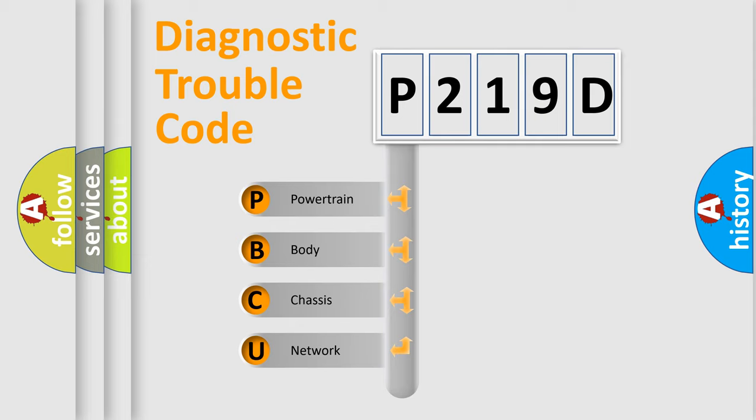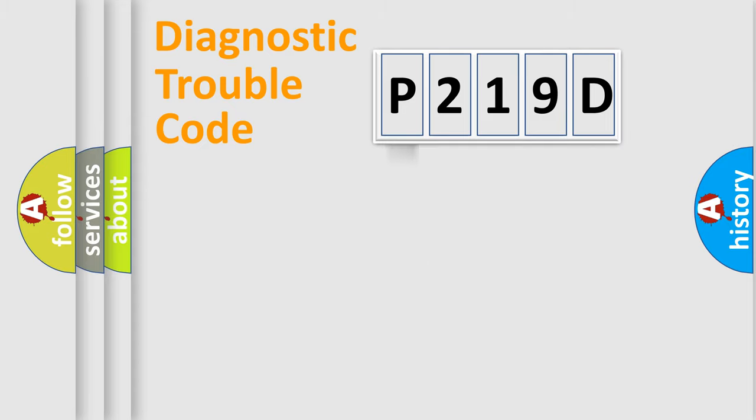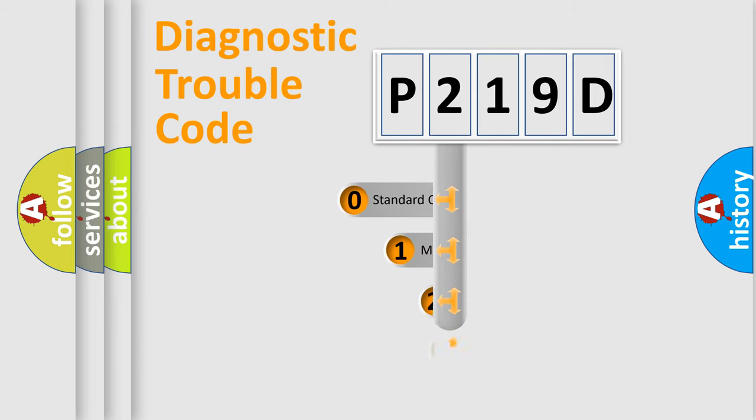We divide the electric system of automobile into four basic units: Powertrain, Body, Chassis, and Network. This distribution is defined in the first character code.